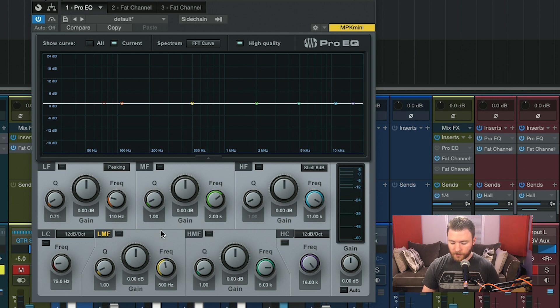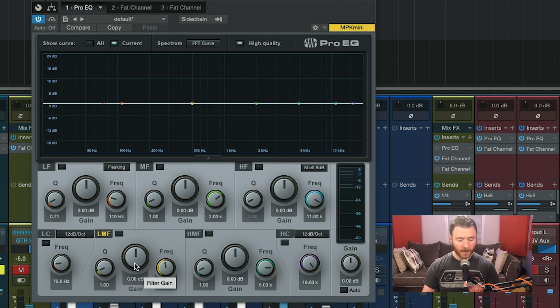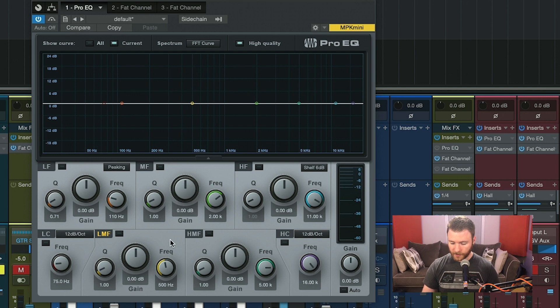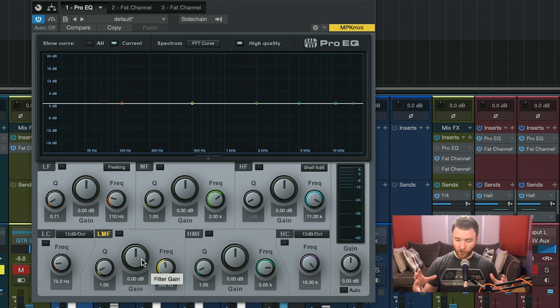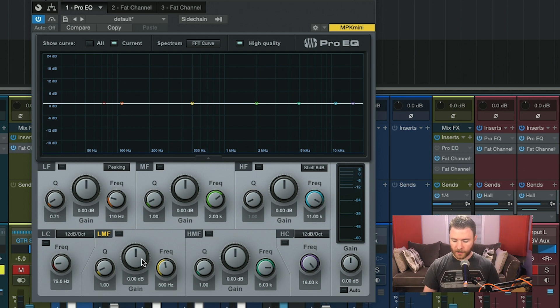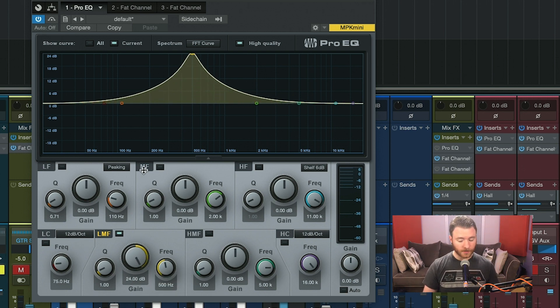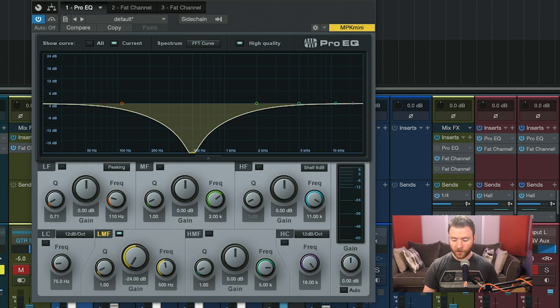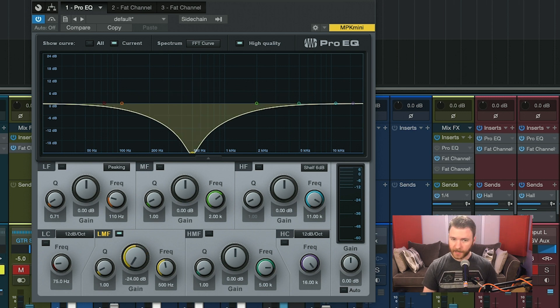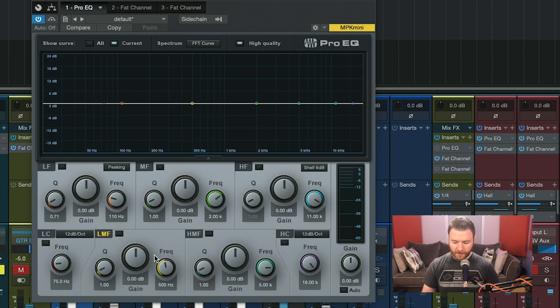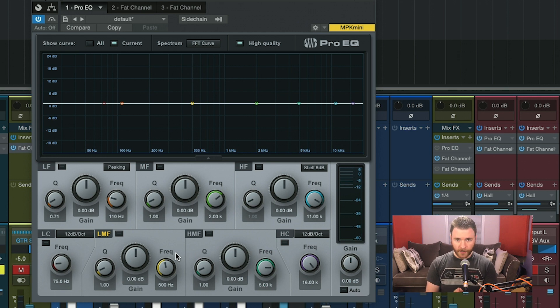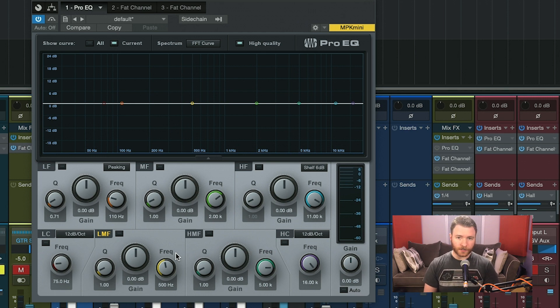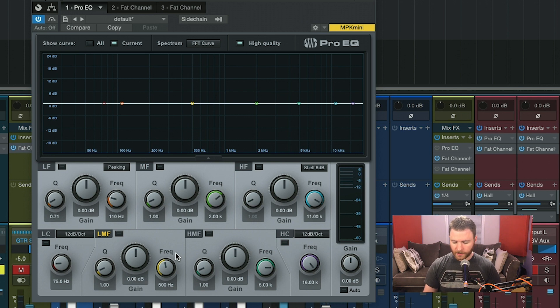So first things first is you have gain. It's the big knob in the center of each of these frequencies. And it really is the amount of boost or cut at your target frequency. This goes all the way up to plus 24 or down to minus 24. Then you have the frequency knob. And this is the center point of the EQ bell you're going to create, whether it be a boost or cut.